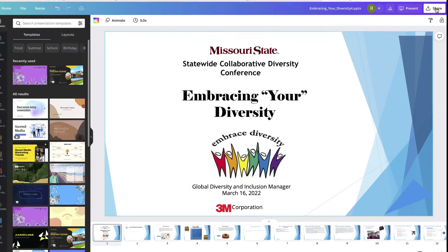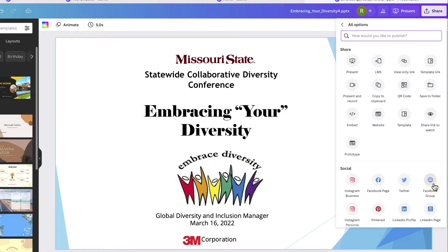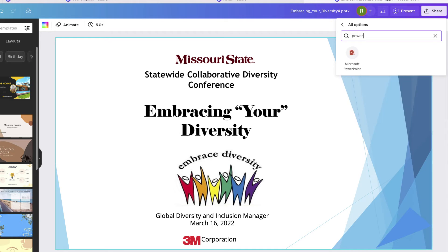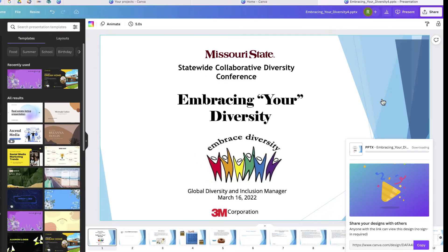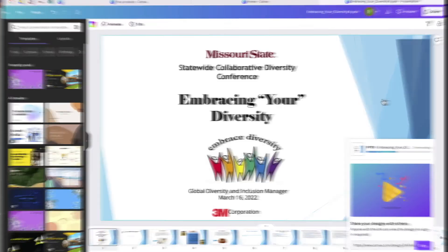Once you're finished, click the Share button. Choose the three dots at the bottom that says 'More' — we're going to search for PowerPoint. Then click Download, and Canva will download a PowerPoint version of your design.